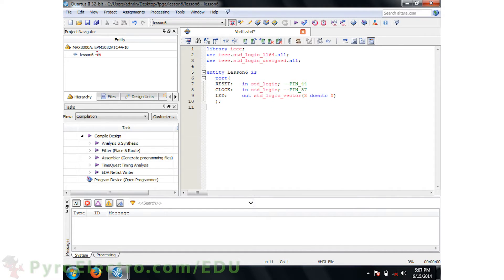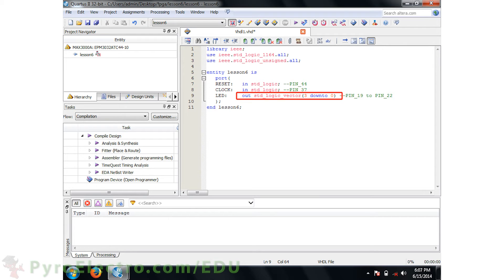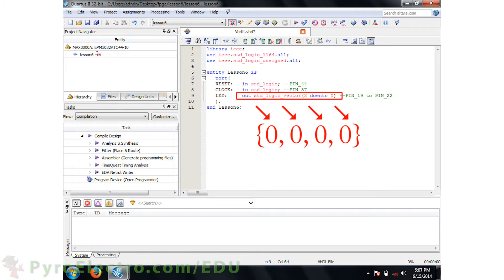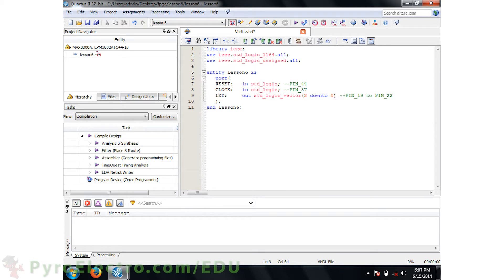I define the pin connections in comments to avoid confusion later on. Notice that the LED uses something called a standard logic vector — this is actually an array of four standard logic outputs, one for each LED. Using standard logic arrays is very useful when you have parallel outputs like our 4-bit timer does, because the output value can be set in one line of code.